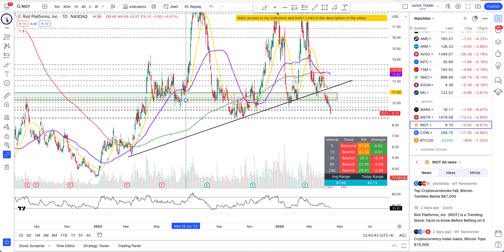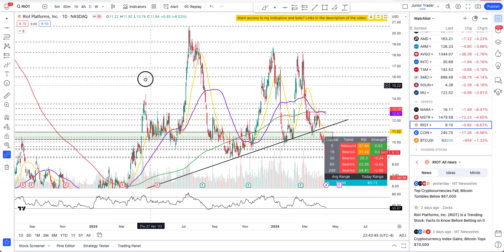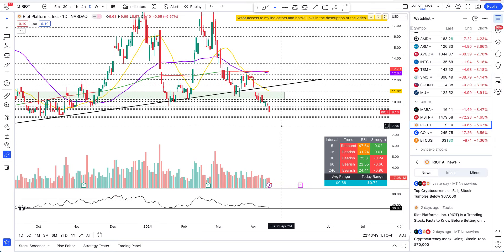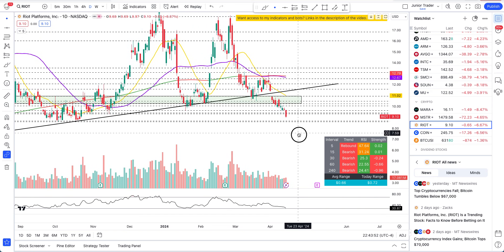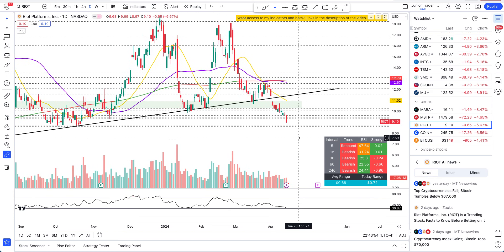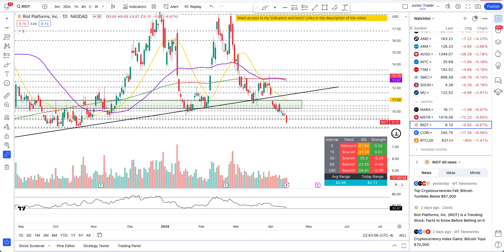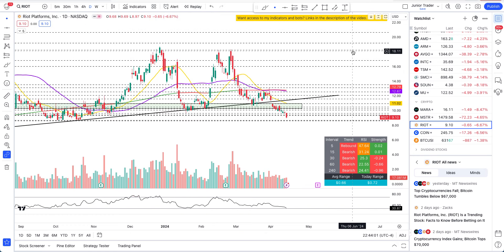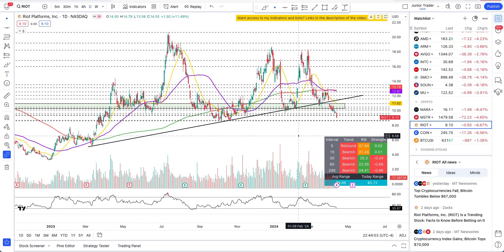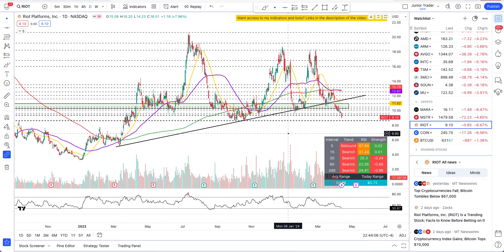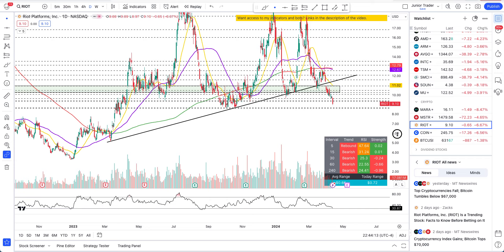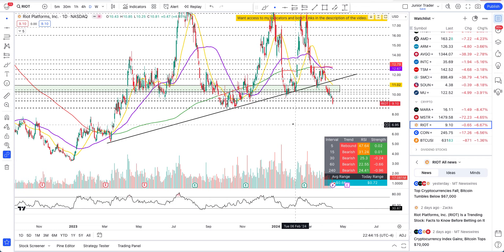What's up guys, this is Junior Trader and in this video we are taking a look at RIOT stock. It's at $9 right now — is this the time to buy it again? What should we do, what to look for in the price action? Is it a buy-the-dip thing? Can it go back up to $18 or $20, or is it going to continue to fall? We'll talk about all of that. Please hit the like and subscribe if you find my videos valuable, and note none of this is financial advice — for education purposes only.